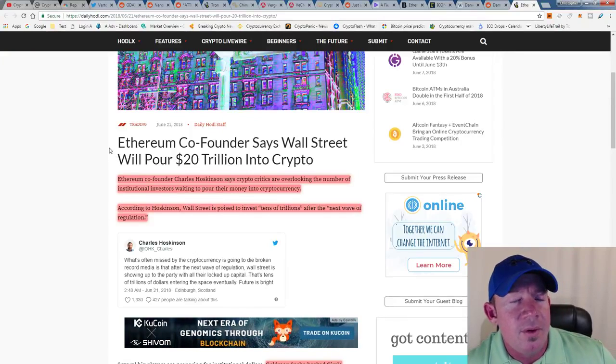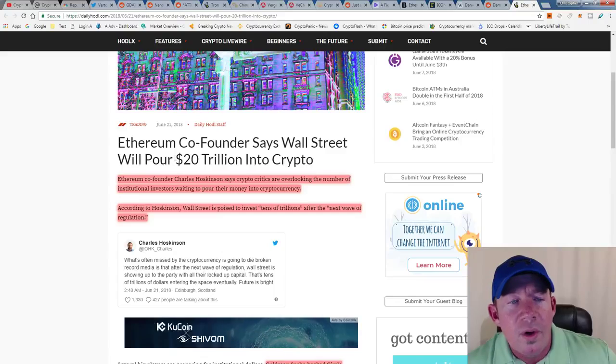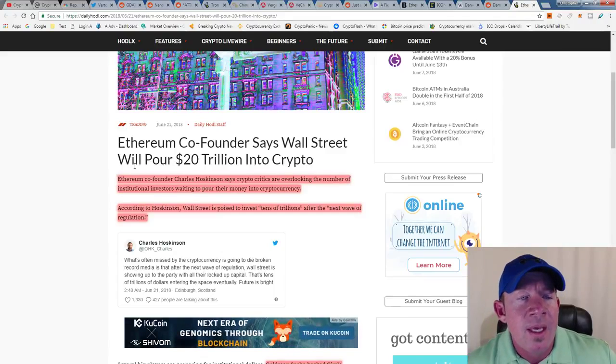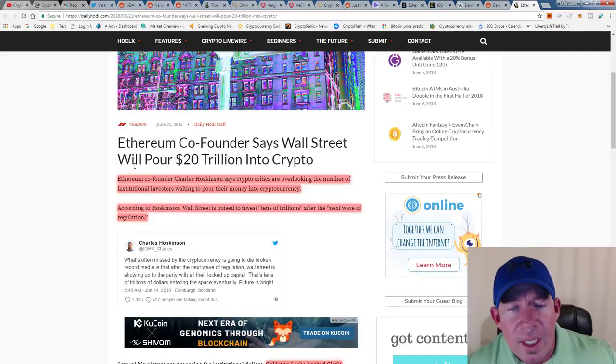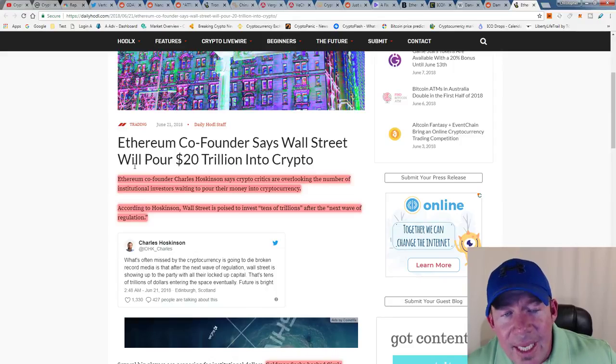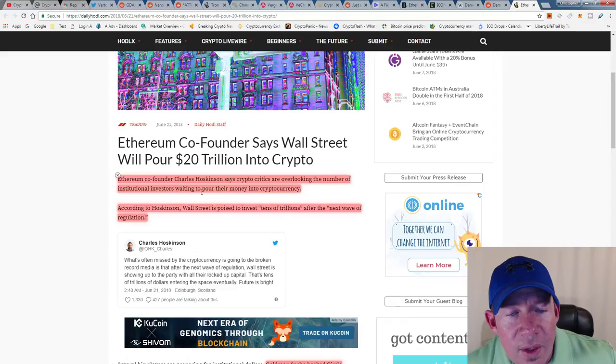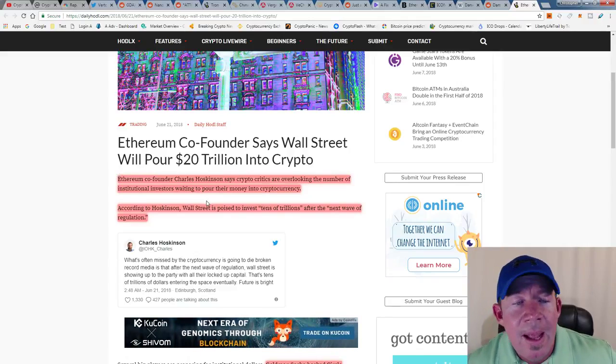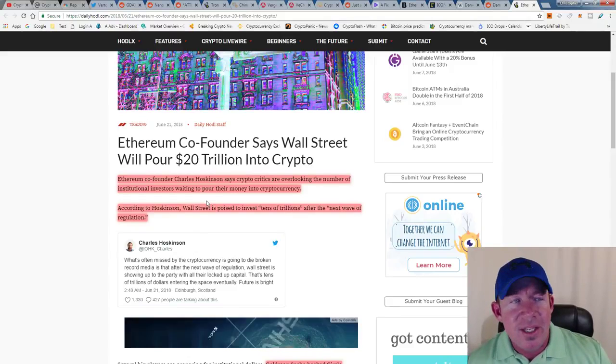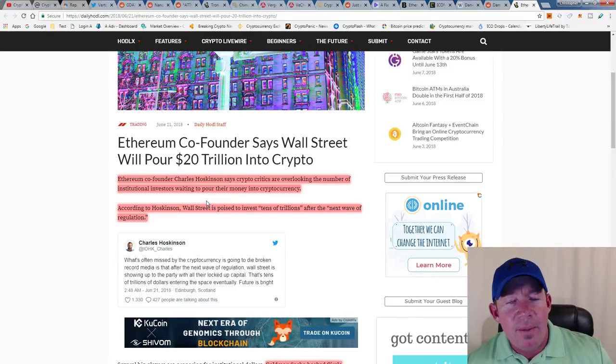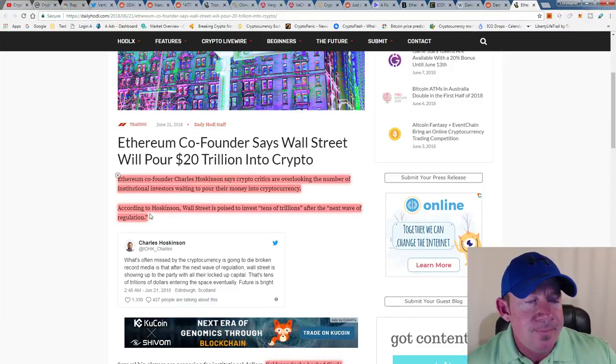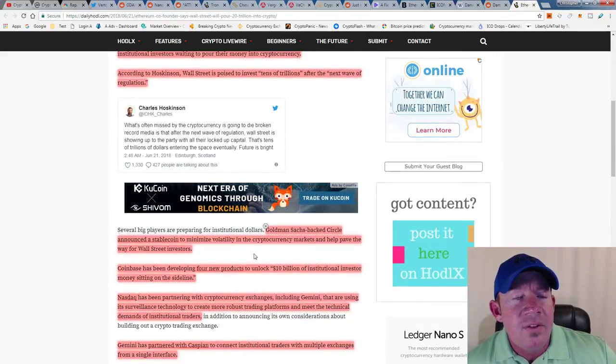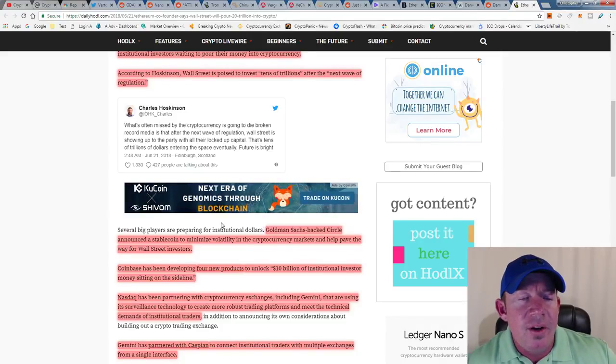Ethereum co-founder says Wall Street will pour $20 trillion into crypto. Ethereum co-founder Charles Hoskinson says crypto critics are overlooking the number of institutional investors waiting to pour their money into crypto. According to Hoskinson, Wall Street is poised to invest tens of trillions after the next wave of regulation. We need this regulation. We need the SEC and the US government to come up and regulate everything, and you got a bunch of people that are going to jump into this. This is just an overall idea and I want everybody to kind of understand what we're on the fringe of and what the next bull run will entail.